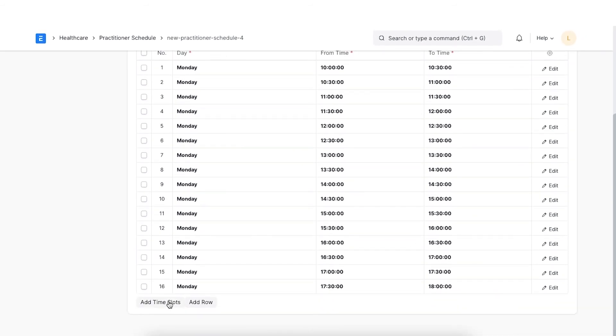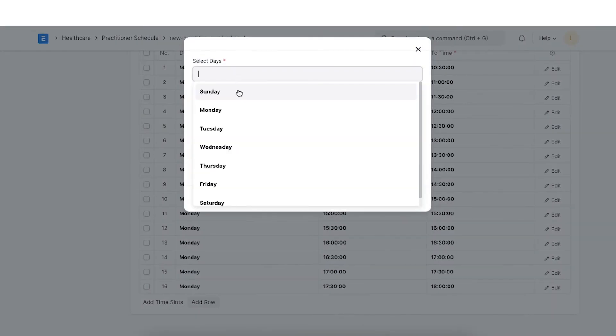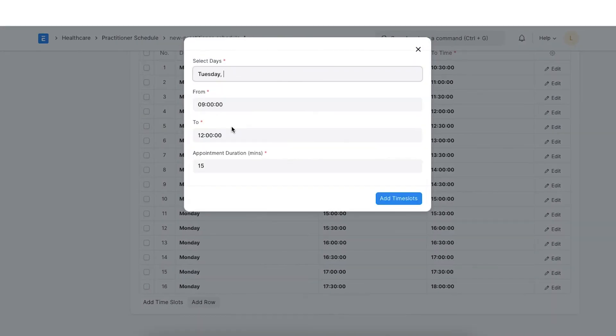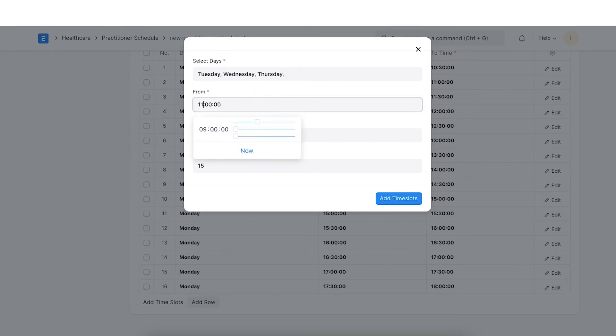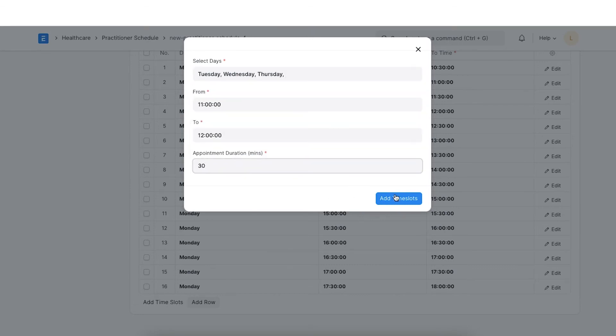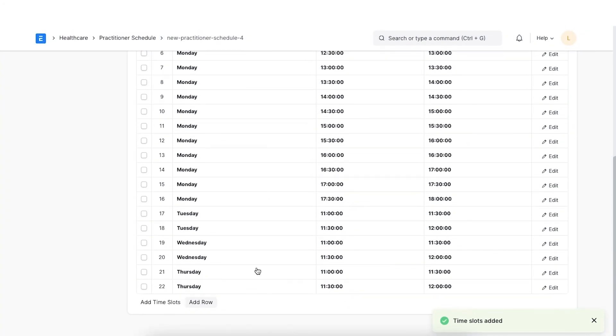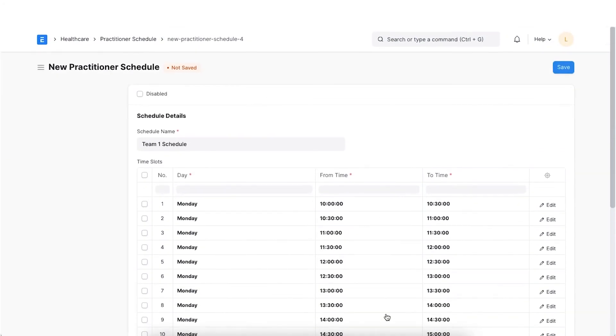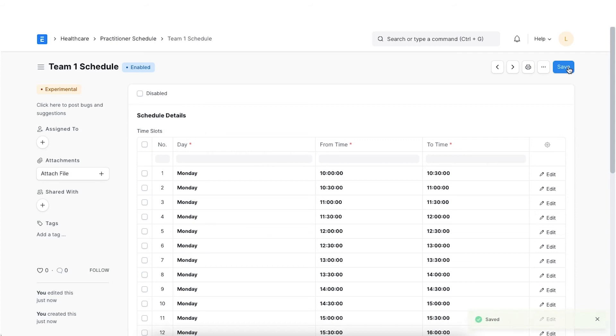Similarly, we can add time slots for all other days of the week. Once you have added all your necessary details, you can click on Save.